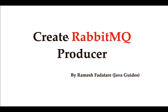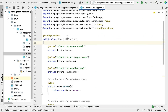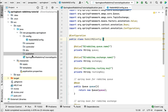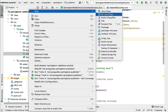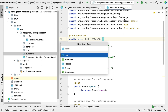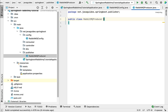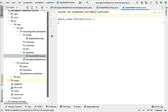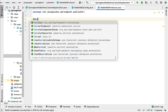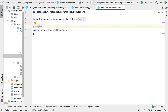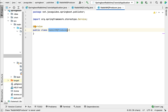In this lecture we will create a RabbitMQ producer. Let's head over to IntelliJ IDEA and go to the publisher package. Right-click on it, select New, then choose Java Class, and give the class name something like RabbitMQProducer and hit Enter. Let's annotate this class with the @Service annotation, which will create this class as a Spring bean and register it in the Spring IoC container.